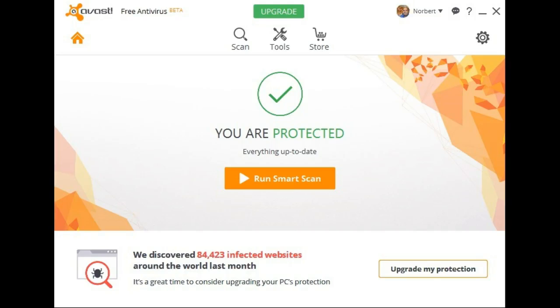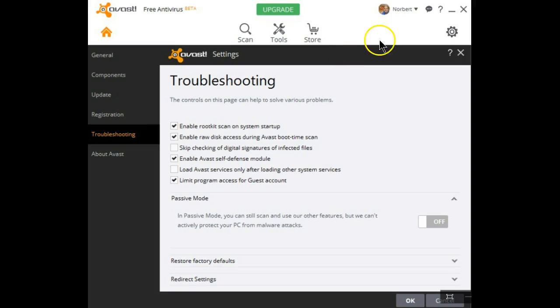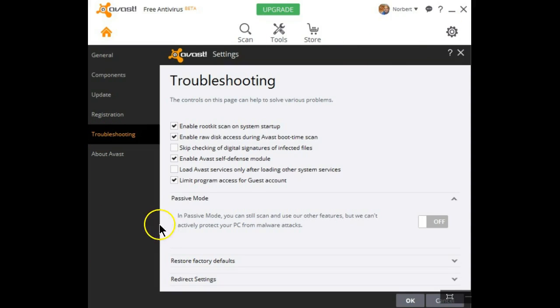There's something new in the latest version of Avast. If we go into settings and then select troubleshooting, you'll notice there is a new feature in here. It's called passive mode.